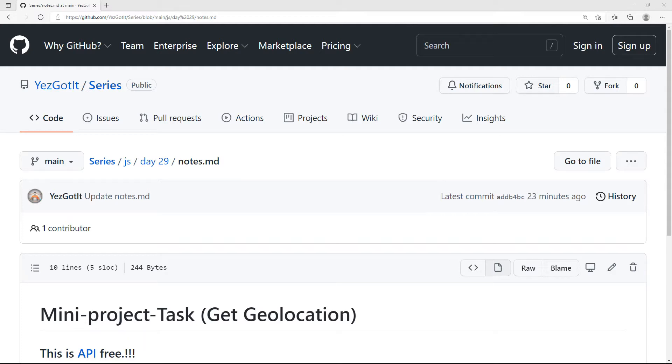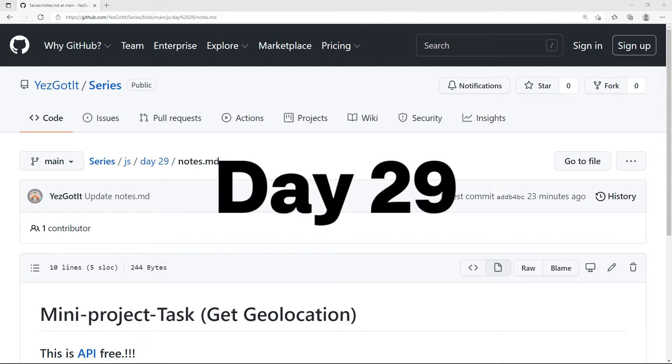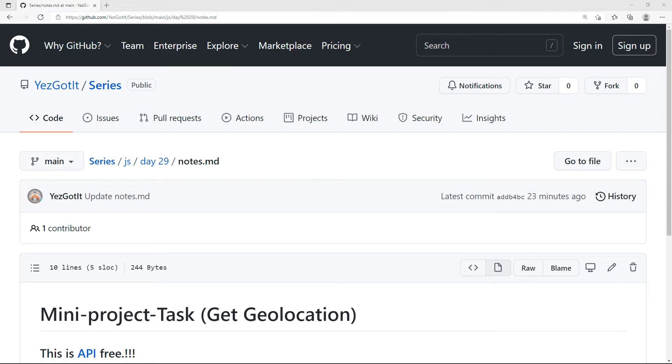Hello guys! Welcome to B2i Series! This is Day 29. What are you thinking about Day 29?